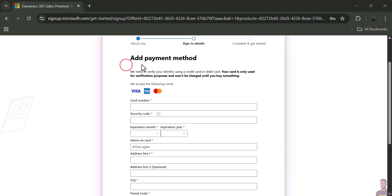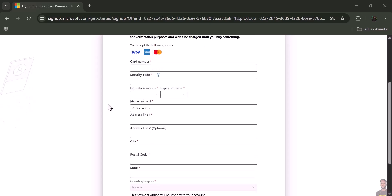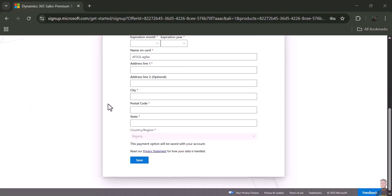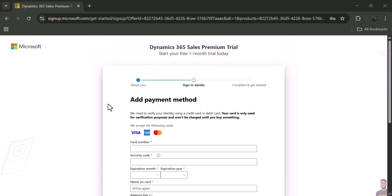It takes you to this page where it asks you to fill in your card details. Now, we are not making any payments at this point—your Power BI account has been created.